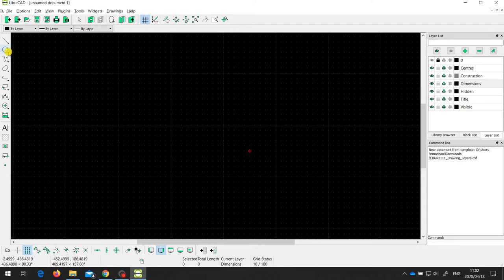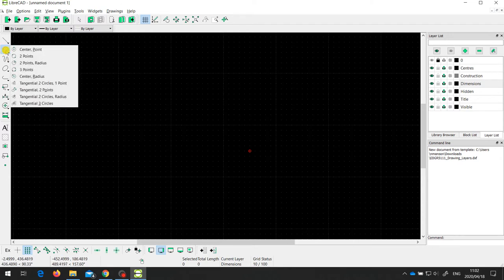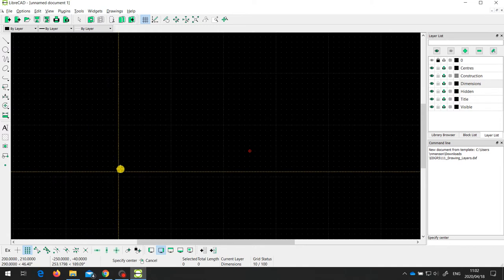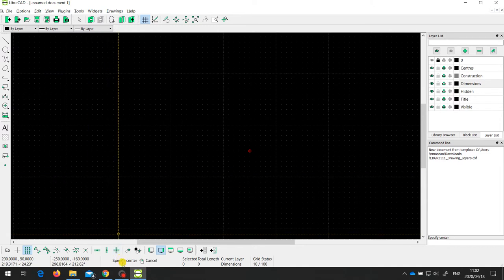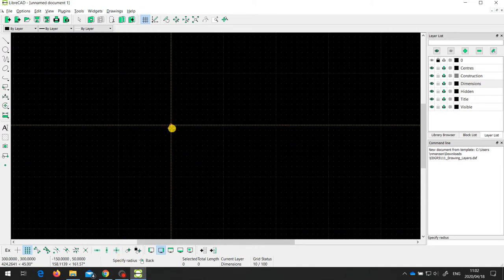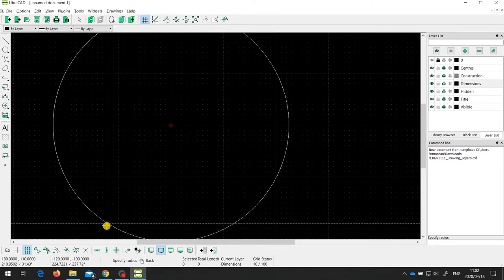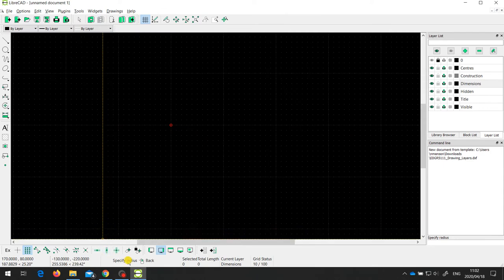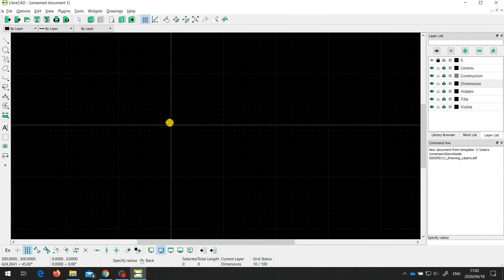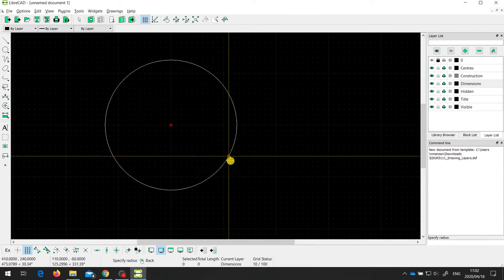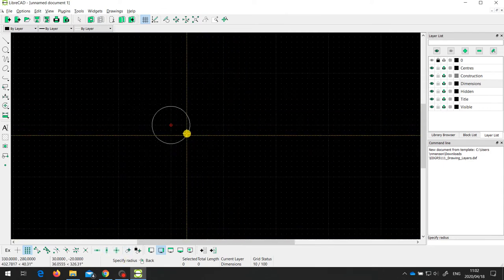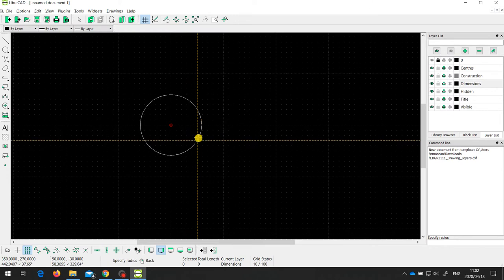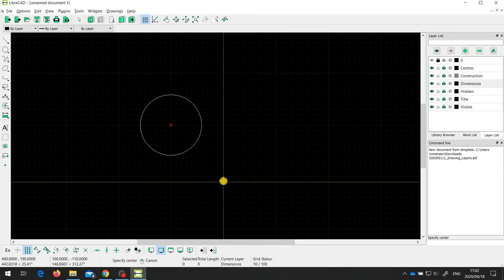One of the easiest ways to draw a circle is the center and a point method. Notice the prompt says 'specify the center,' so I specify a point, and then 'specify the radius,' where I choose another point that defines the radius of that circle.